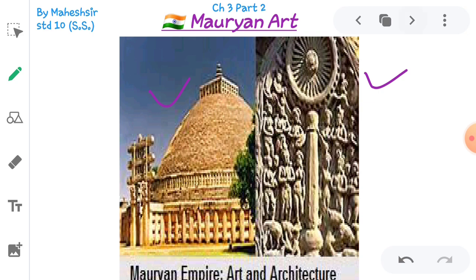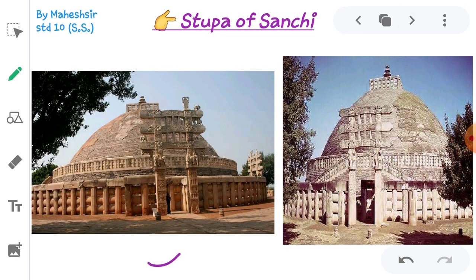Let's look at the Sanchi Stupa. The Sanchi Stupa was built during the Maurya period and is situated in Madhya Pradesh. The original stupa of Sanchi was made of bricks and was half the size compared to the present stupa. This Buddhist stupa is a precious specimen of art and architecture. The railing around the top of the oval-shaped stupa is called Harmika.